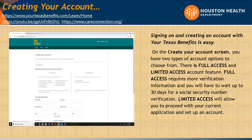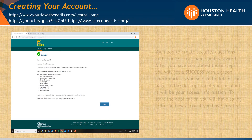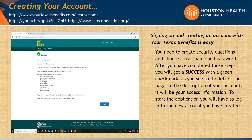Limited Access will allow you to proceed with your current application and set up a new account. You need to create security questions and choose a username and password. After you have completed those steps, you will see a success screen with a green check mark. In the description of your account, it will show your access information. To start the application, you will have to log into the new account you have created.